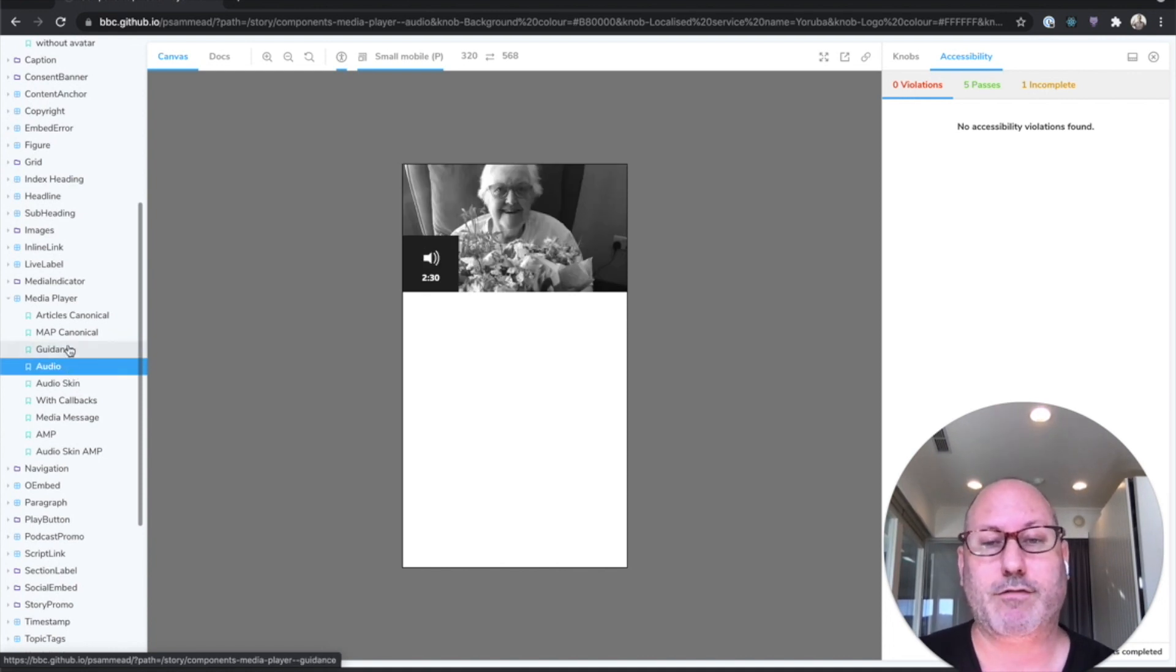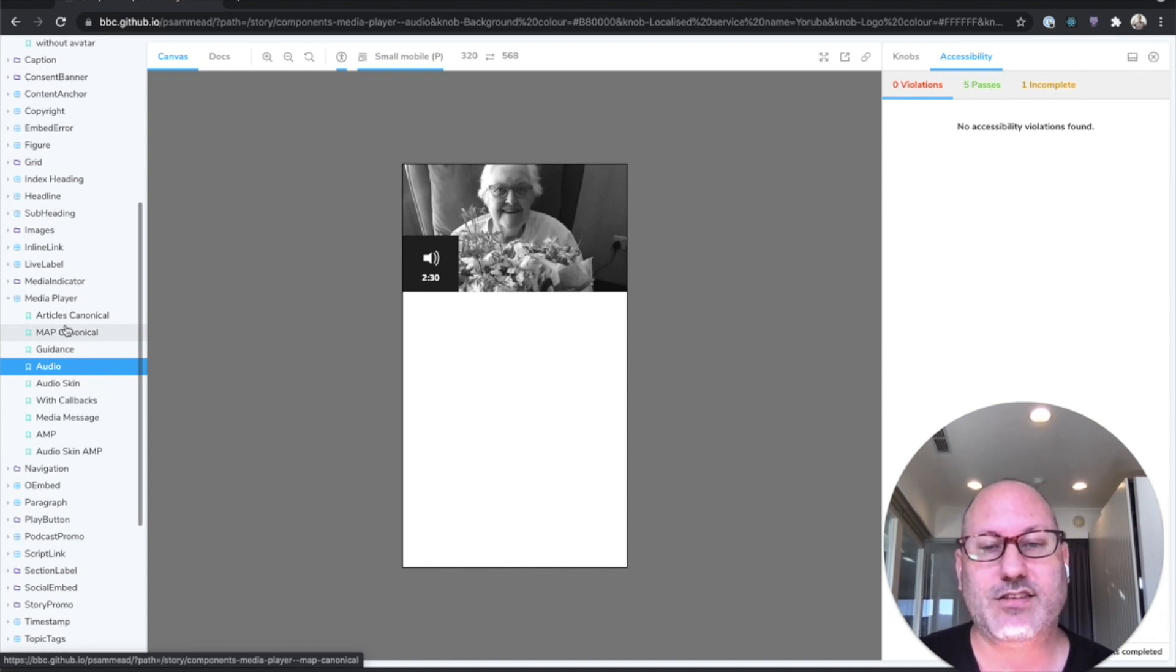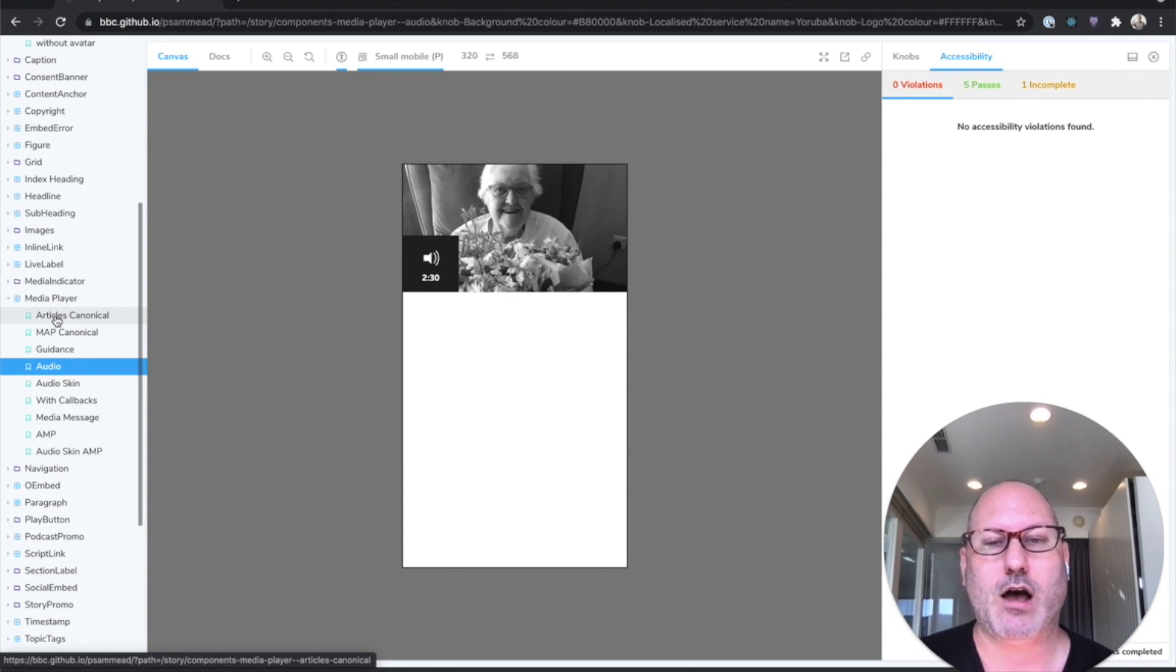And Storybook is great for capturing all of these states, for automatically testing these states, and for documenting these states. And it works for everything from these atomic components all the way up to entire pages.